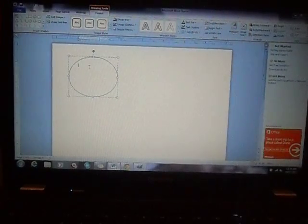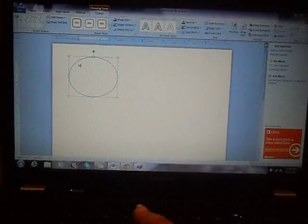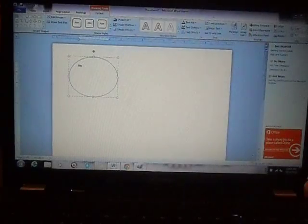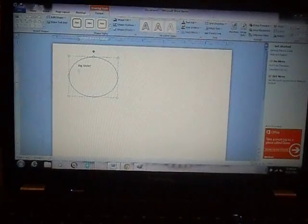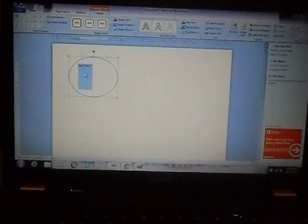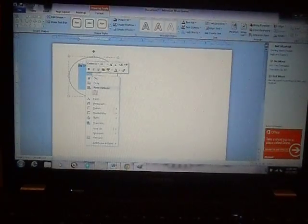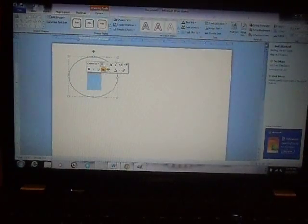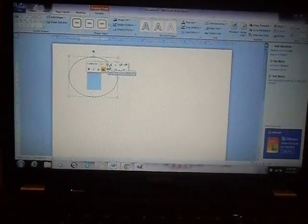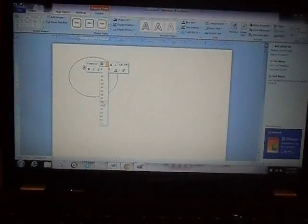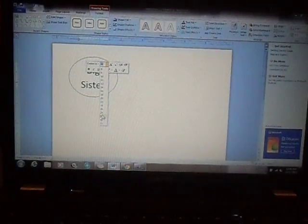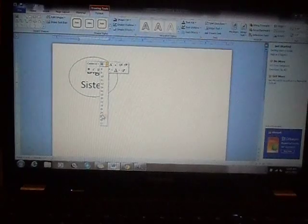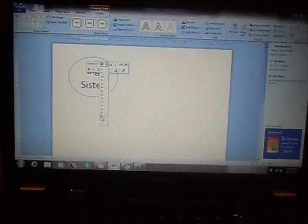So we're just going to type in something. Let's do big sister. Then I am going to highlight it. I want to right click. I want to center it. And I am going to make the font bigger. I want to make it as big as it will fit inside your circle. So this is about 30, 36. Yeah, 36 looks good.